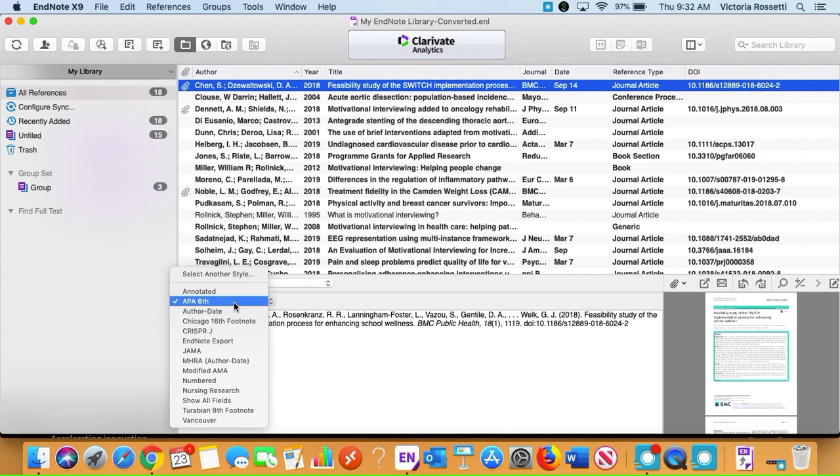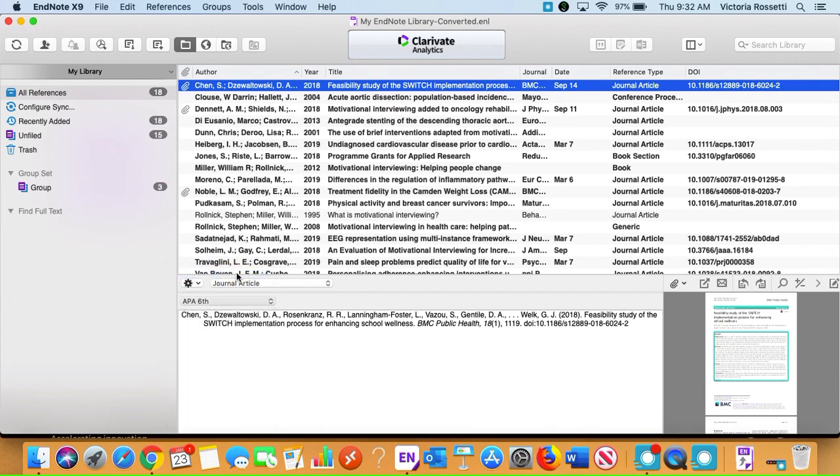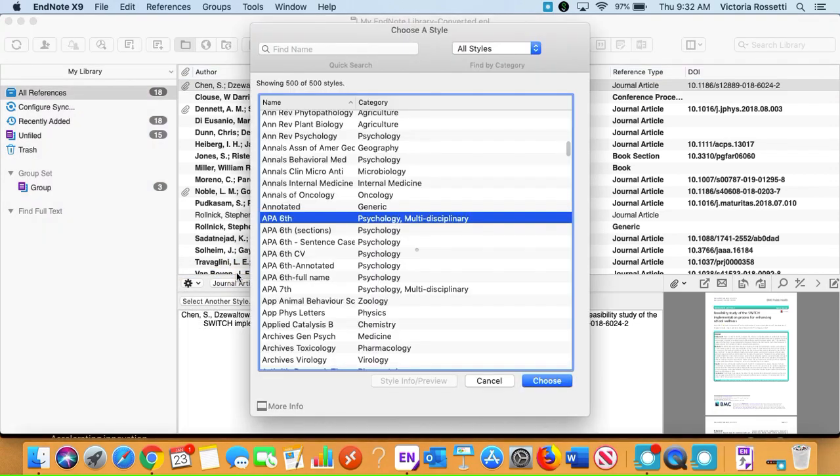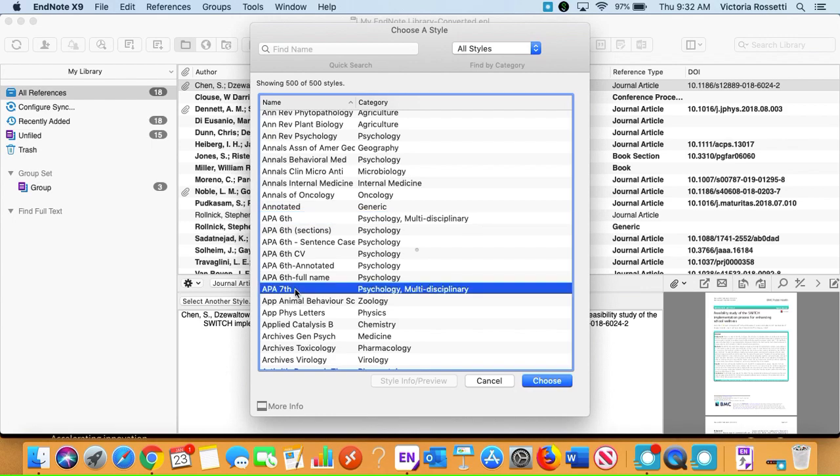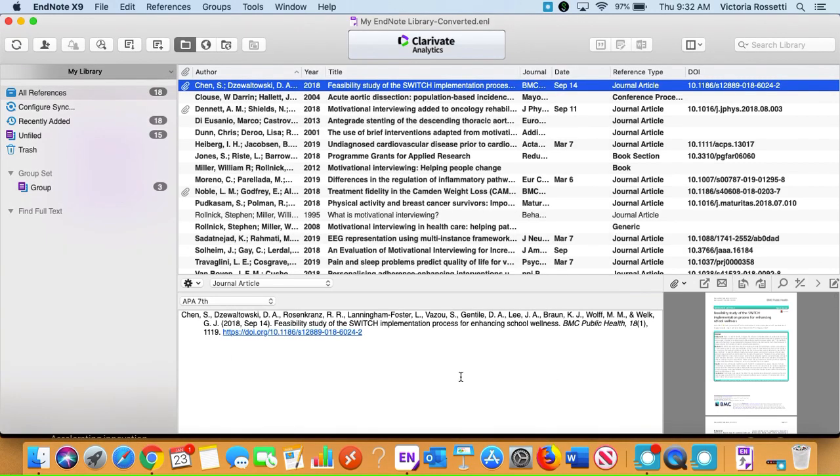What we're going to do is select another style and it should land us in this alphabetical list. I can see APA 7th right here. I'll select it and say choose, and now I should have the updated version of APA 7th in my EndNote library. Let me know if you have any questions.